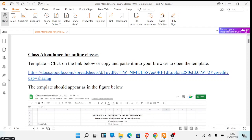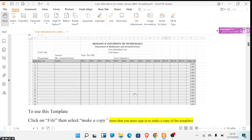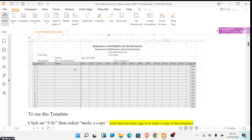Hello and welcome. In this video I will demonstrate the use of Google Sheets to record class attendance. I will use an already prepared template. In this template we will have 13 weeks, week one up to week thirteen, and the last column will be the percentage attendance for each student. There will be a column for the registration number and the student name.